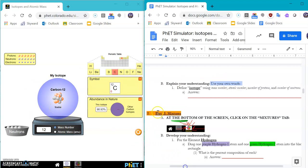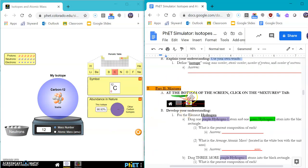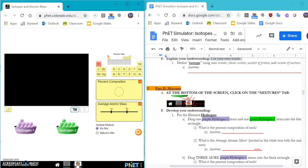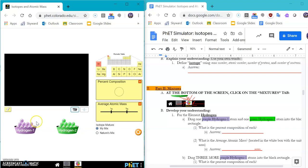Okay. The second part of this simulation is to do the part two mixtures. So you'll see at the bottom of the screen, click on the mixtures tab down here. All right. So we click on that. And you should see for the element hydrogen, drag one purple hydrogen 1 atom, and one green hydrogen 2 atom into the black rectangle.